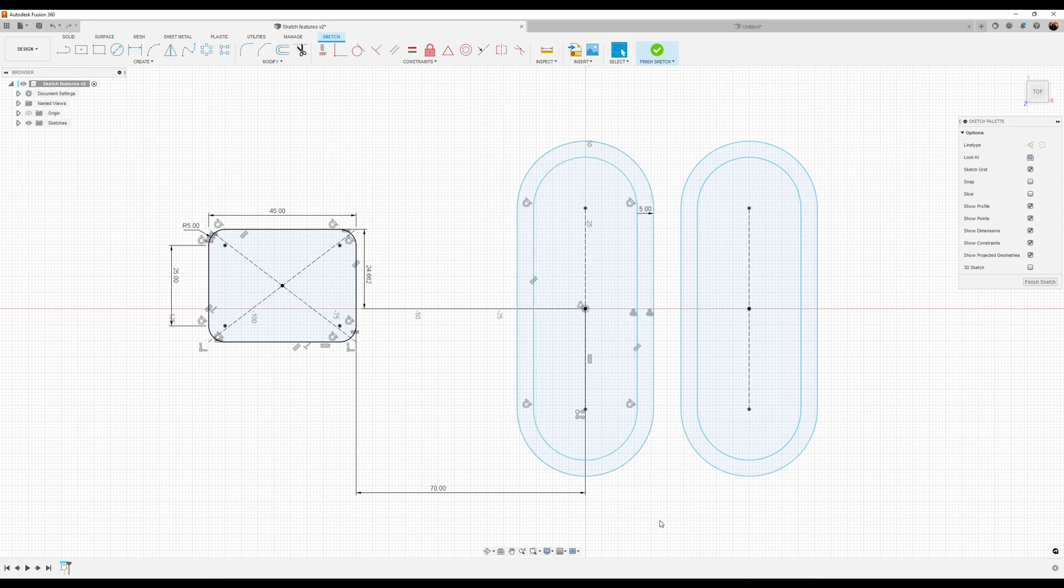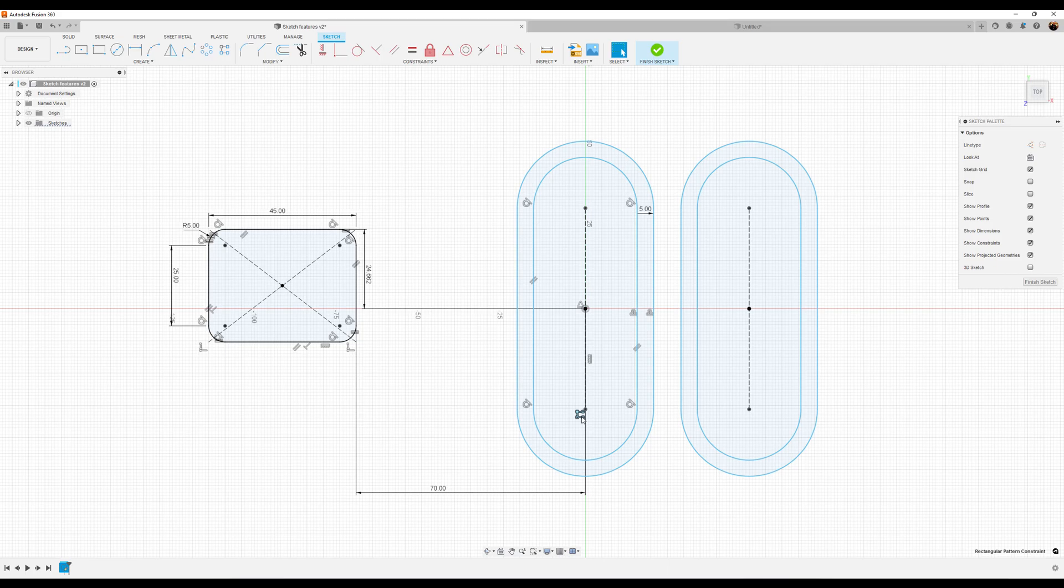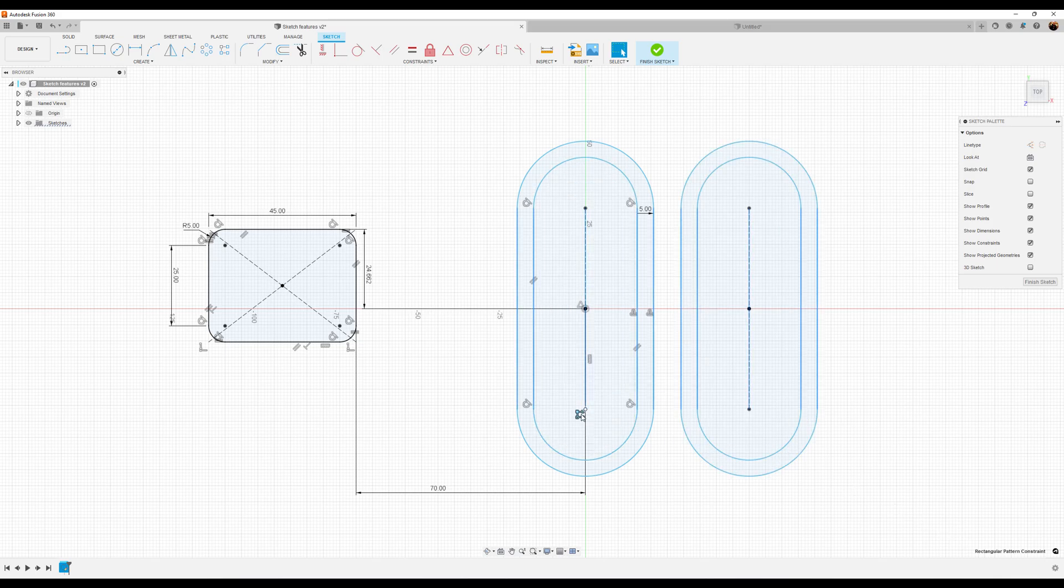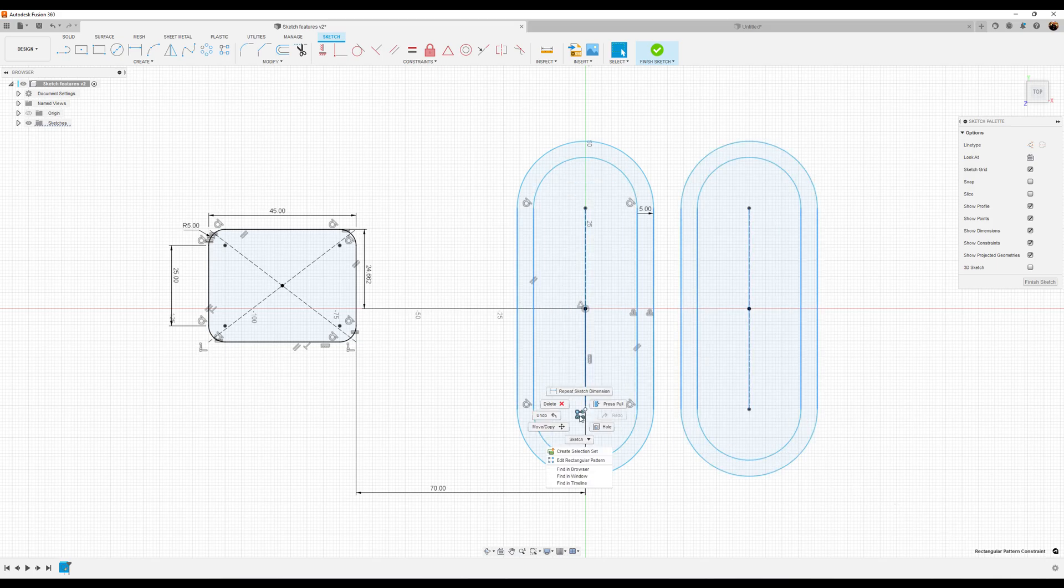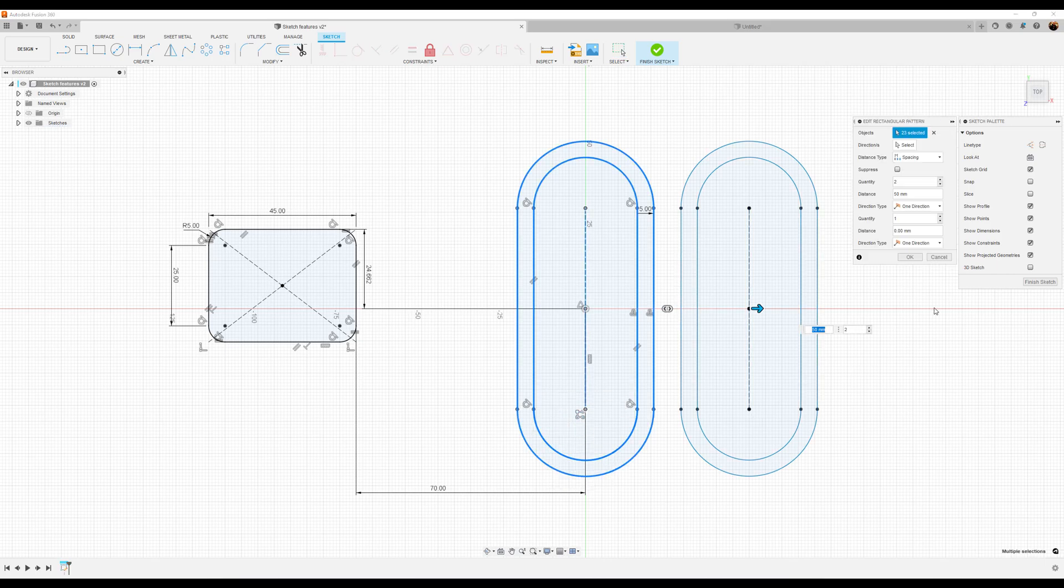In addition, I can also change this rectangular pattern that I've created. I can once again select it, look at the bottom right, make sure Rectangular Pattern Constraint is selected, right-click on it, select Edit Rectangular Pattern, and I can modify the parameters as such.